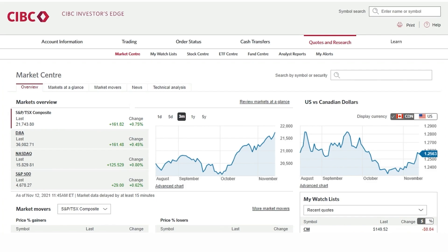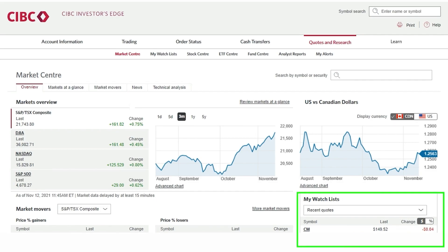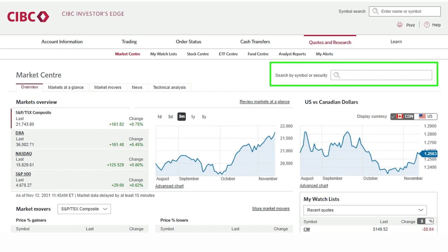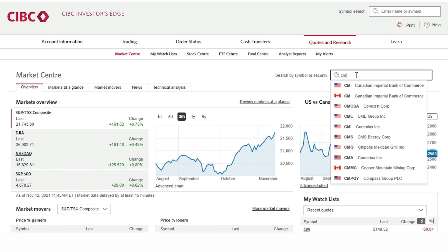In order to access an options chain for a particular company we can either click on a symbol for a previously created watch list on the right hand side of the page, or we can search the company by typing in the ticker symbol or company name beside the magnifying glass icon in the top right hand corner.